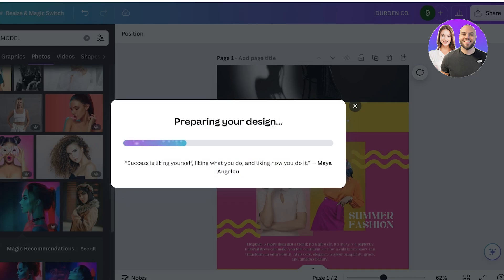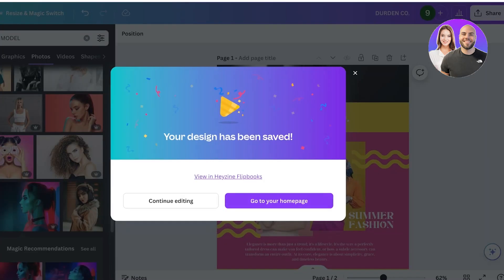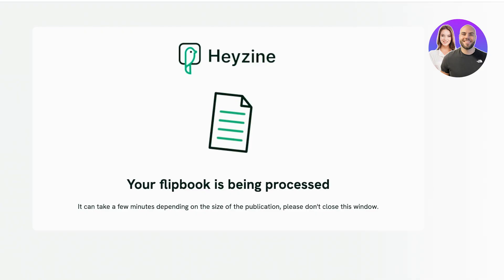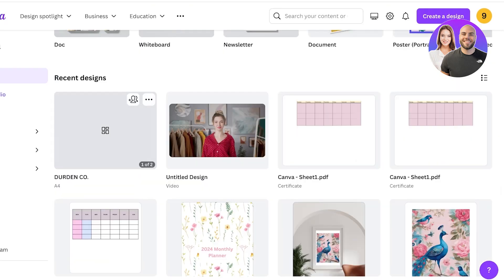Or you can use this method to incorporate a flippable element. So click on view in Hazelie Flipbooks or click on go to your home page, and then currently my flipbook is being processed so I'm going to have to wait a little while before I can view my flipbook.